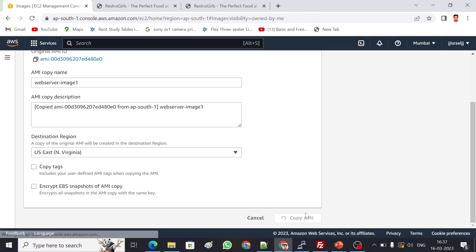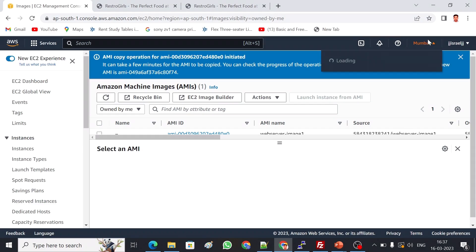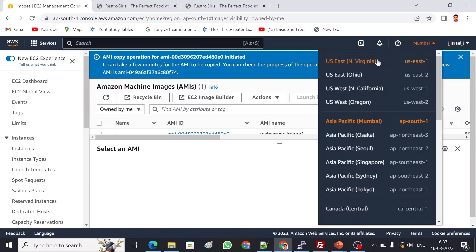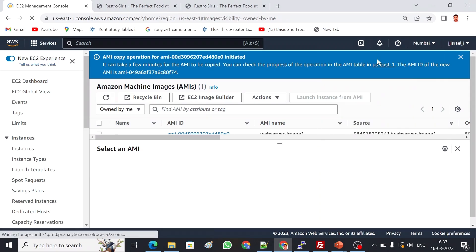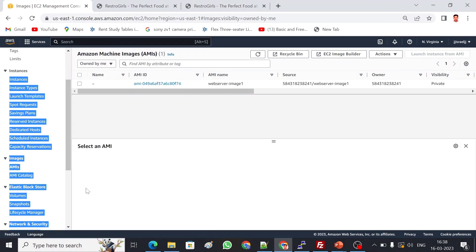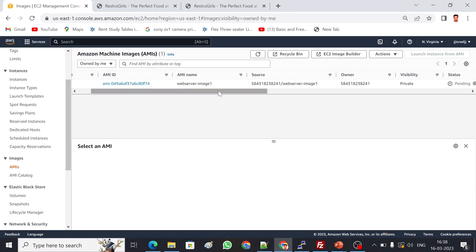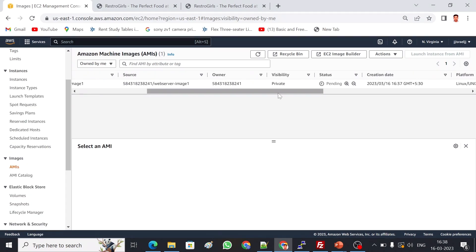In a matter of a few minutes we can migrate the entire server from one place to another geologically, because this is located in Mumbai. Let me go and show that image. This is my region, North Virginia. Let me go and show this same image. It's here in AMIs, you can find web server image one. It's just creating in North Virginia region.